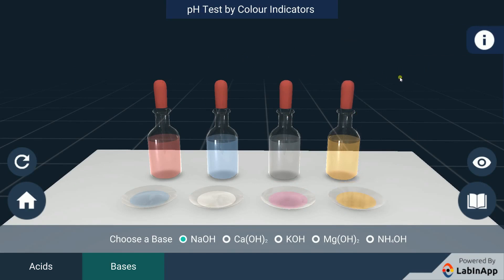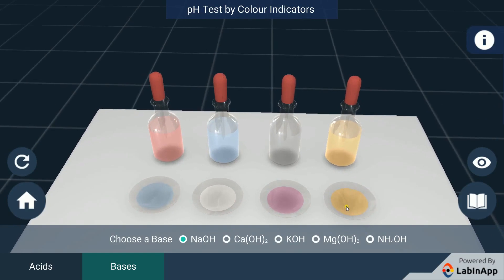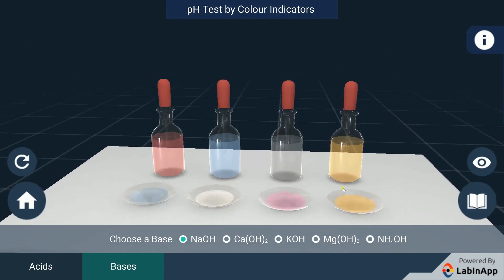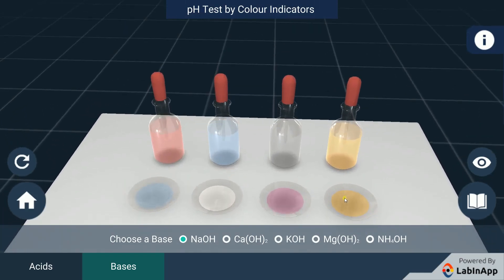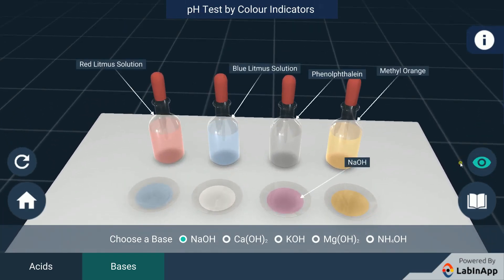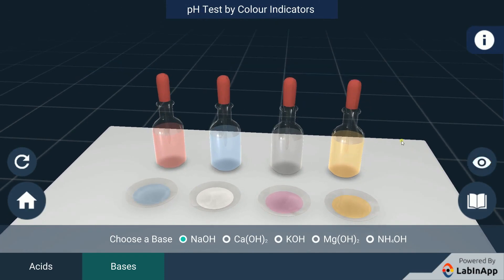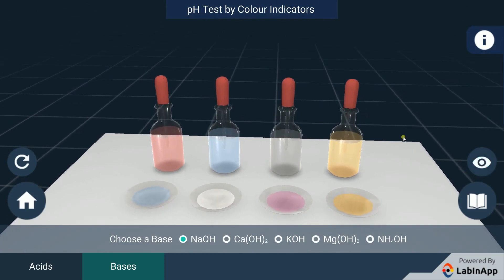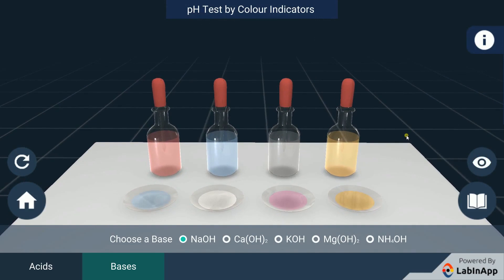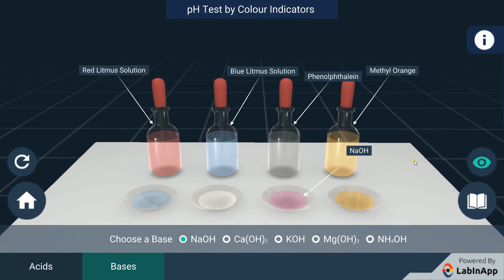The solution in the first, third and fourth watch glass changes its color to blue, pink and yellow upon adding red litmus solution, phenolphthalein and methyl orange respectively. We have observed that red litmus, phenolphthalein and methyl orange change the base solution's color, whereas blue litmus doesn't.